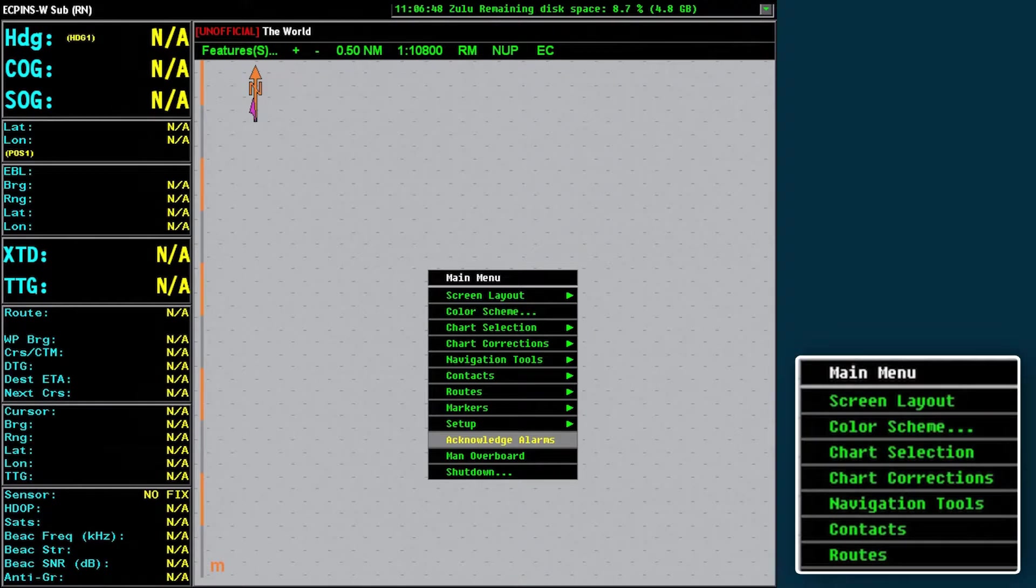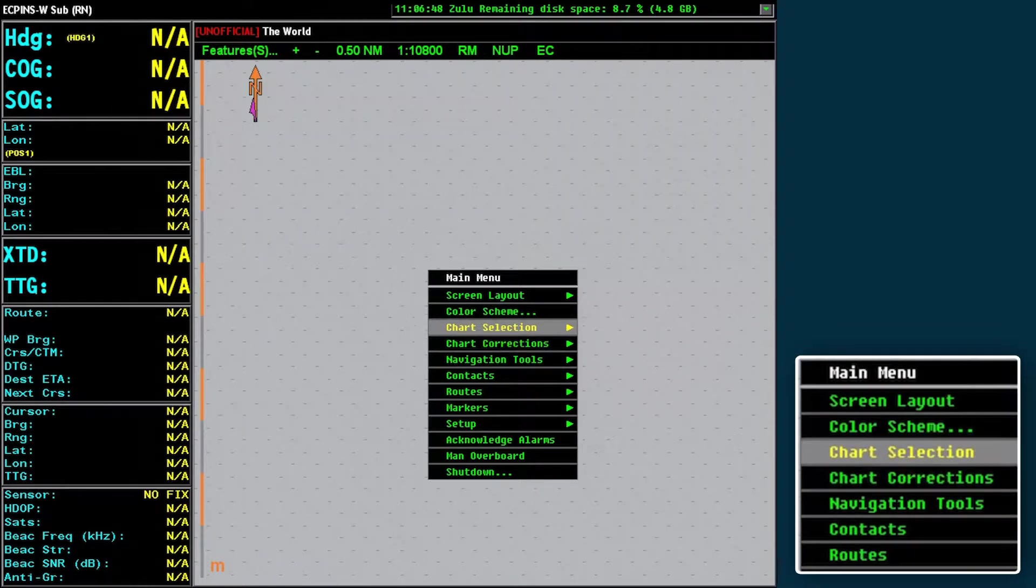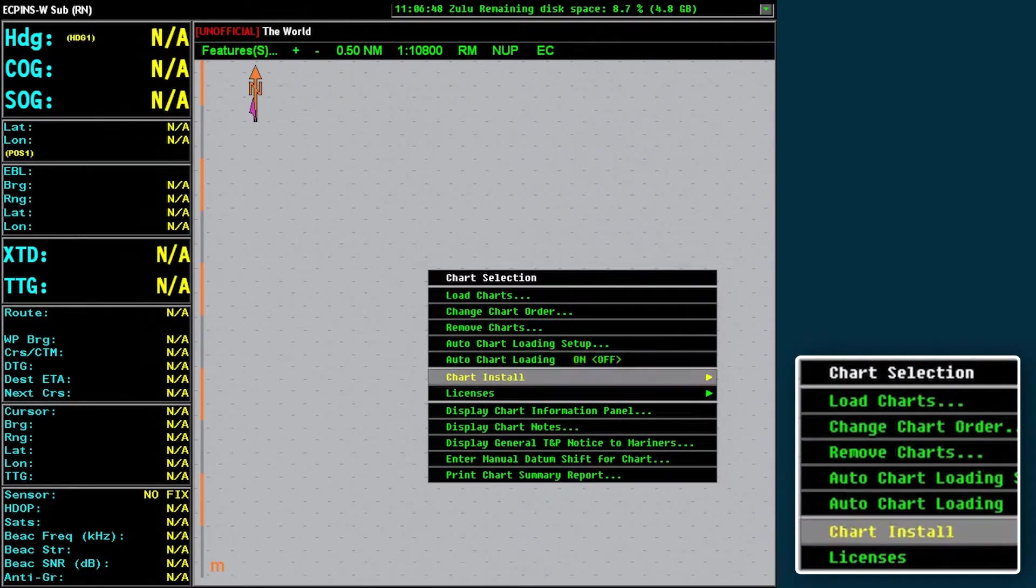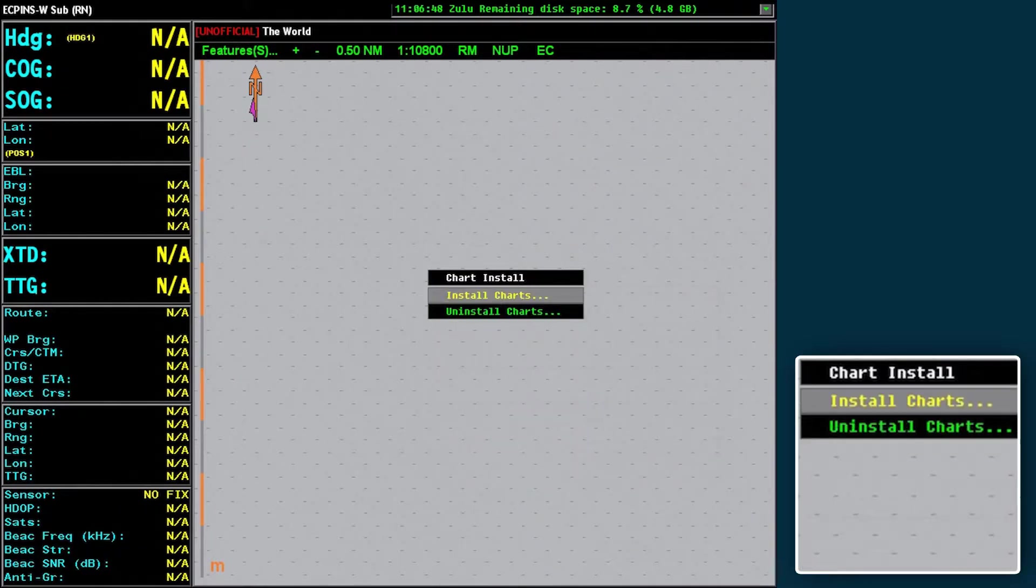Open the main menu and select Chart Selection. Select Chart Install, followed by Install Charts.